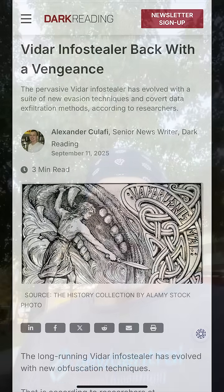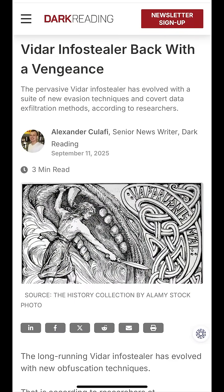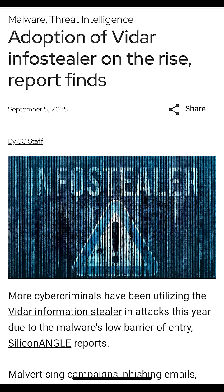The long-running info stealer Vidar is back with vengeance and it's more malicious than ever. First spotted back in 2018, Vidar steals credentials, cookies, authentication tokens, financial data, and even operating system details from compromised machines.